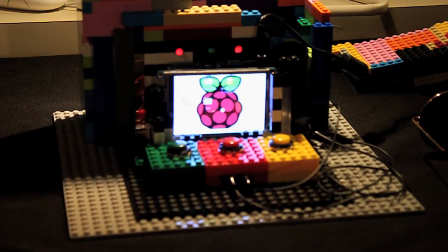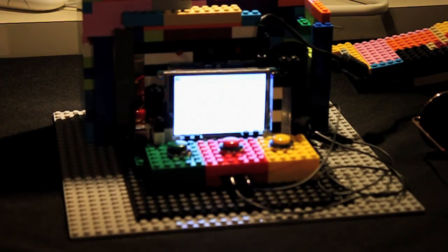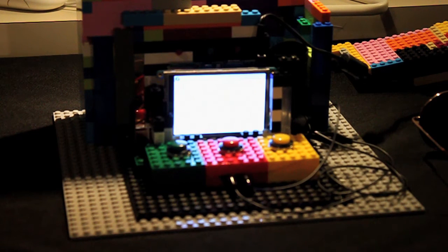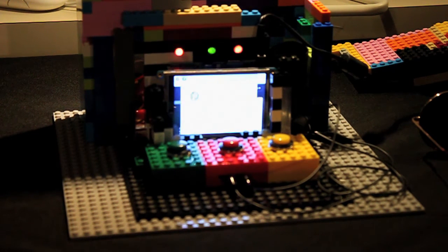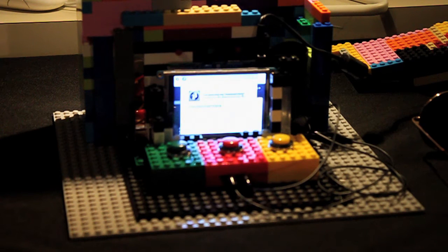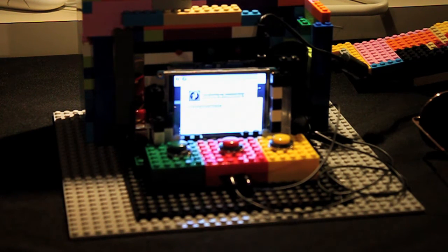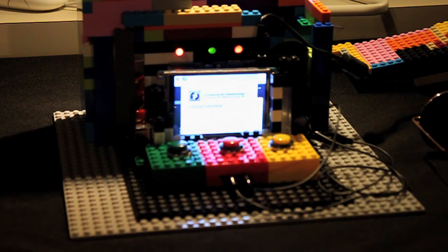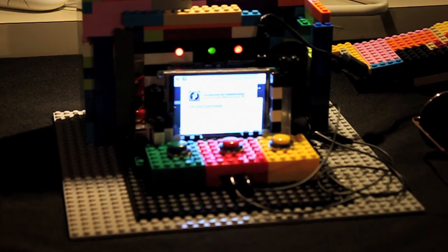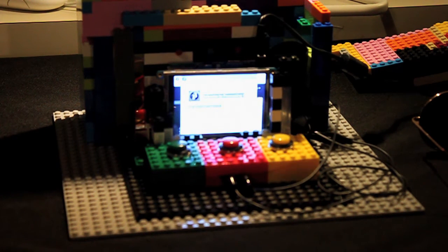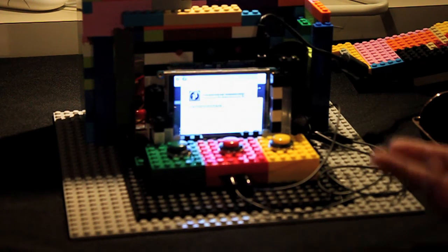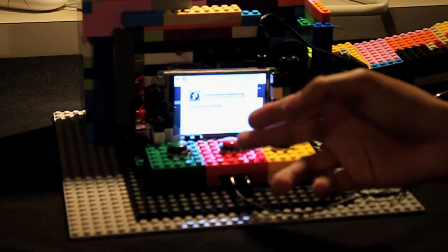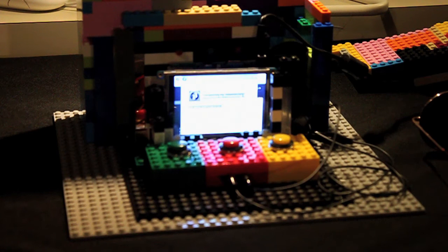I couldn't during that process, so basically the school internet does not allow us to download stuff. I had to take my Raspberry Pi home to install the screen, the OS, and the processing.